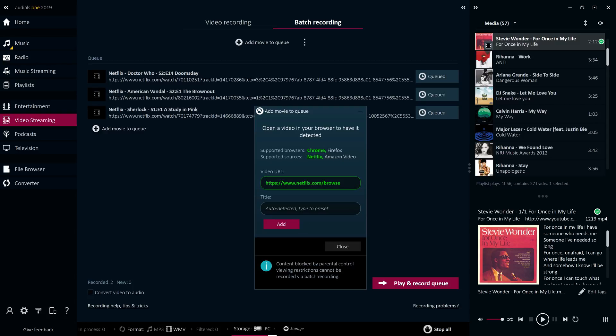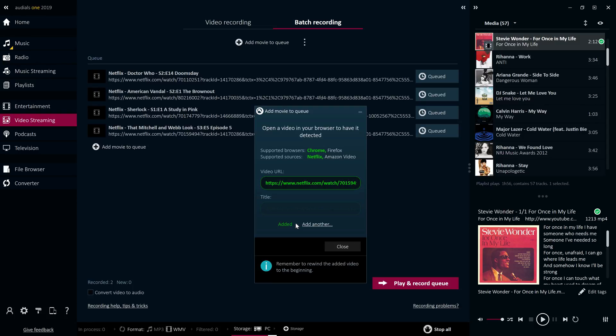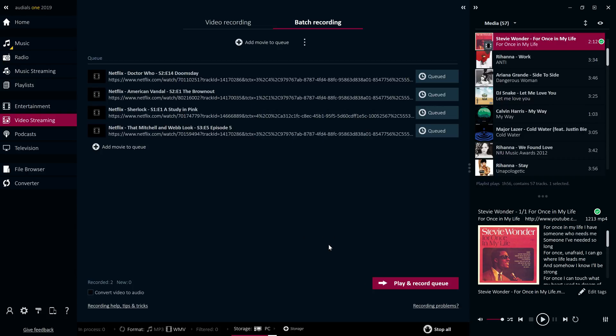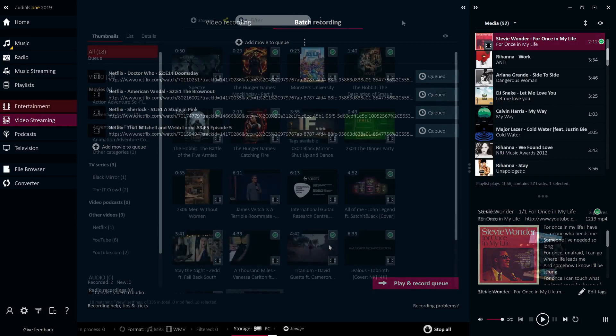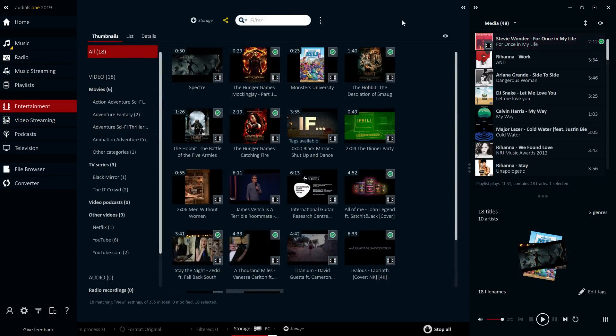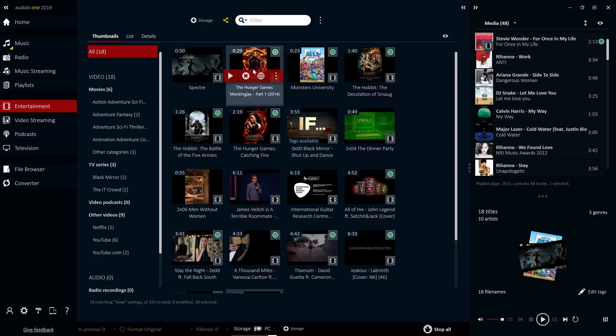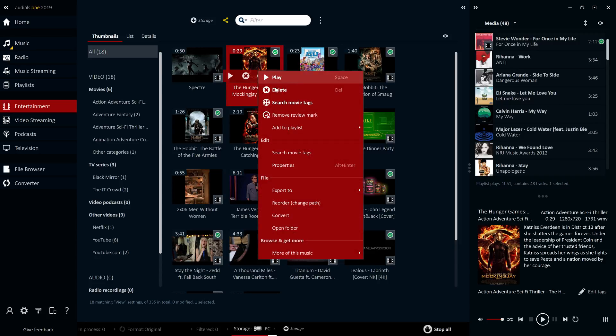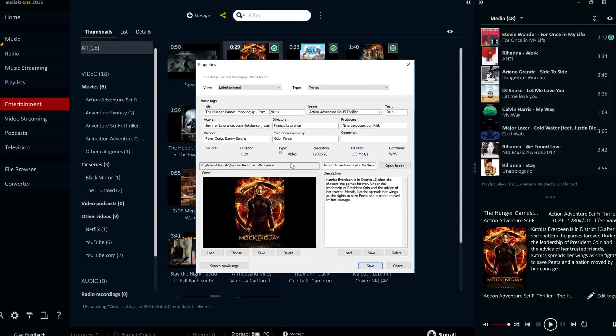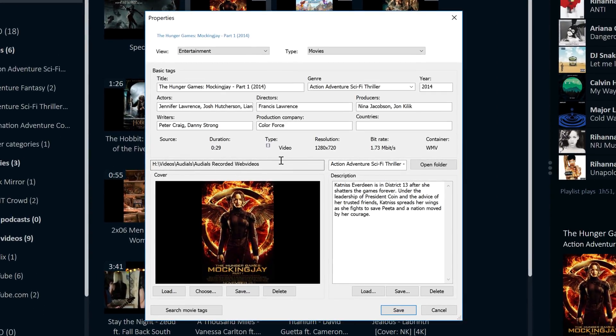Full-screen recording is also possible, or you can have Audials automatically select an optimised recording window. Movies and TV series recorded from online video services are automatically tagged with titles, genres, DVD cover images and many other details. You can also change this information manually at any time.